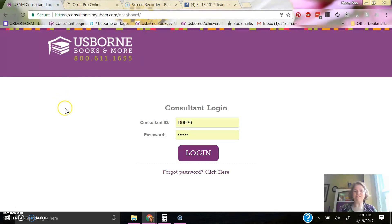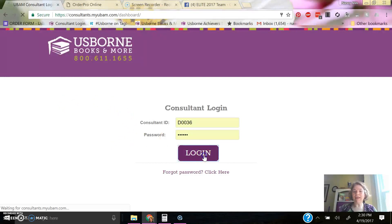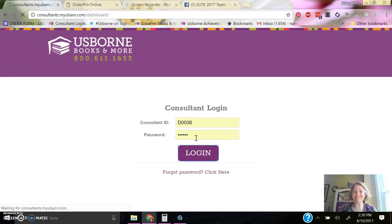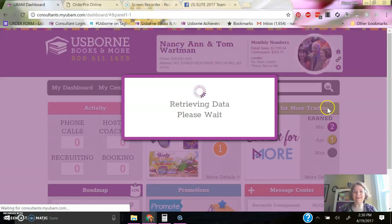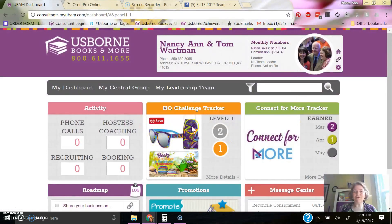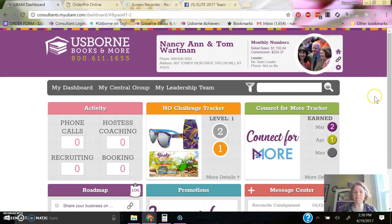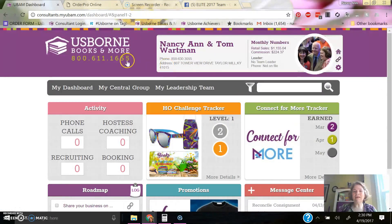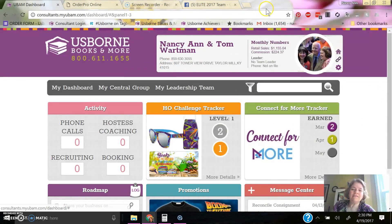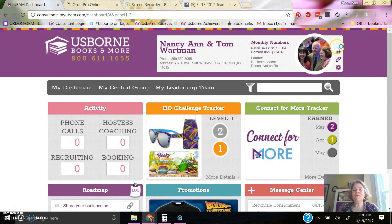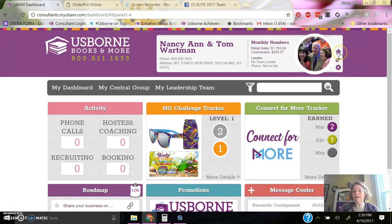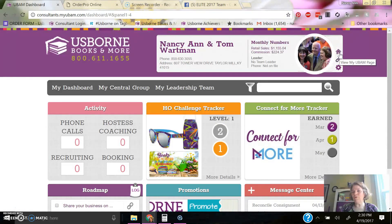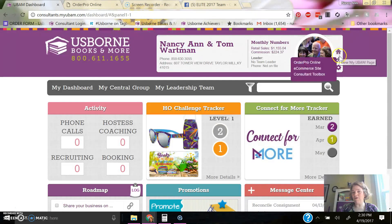You're going to go to the back office and you'll do that by logging in. I've got my ID number and password there. And then you get to your dashboard and you can go there two ways. Over here you can click, the top button will take you to your back office.